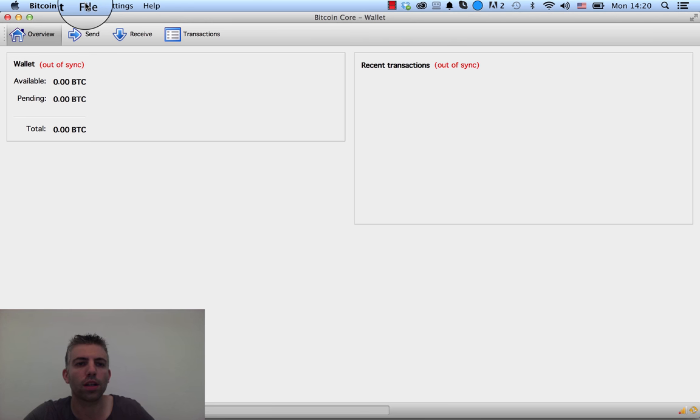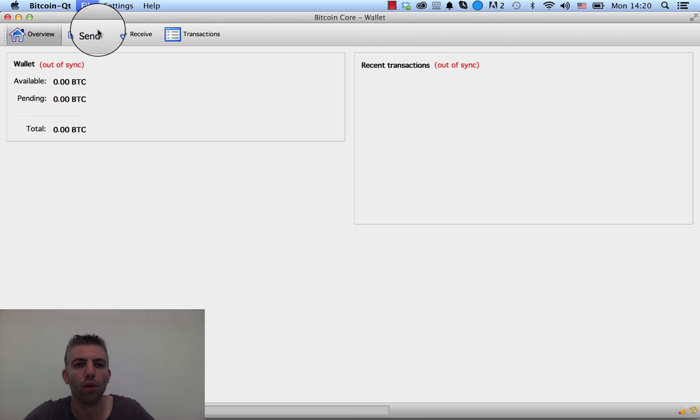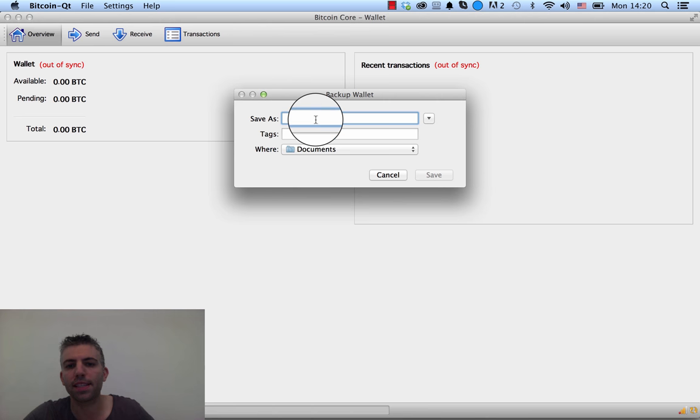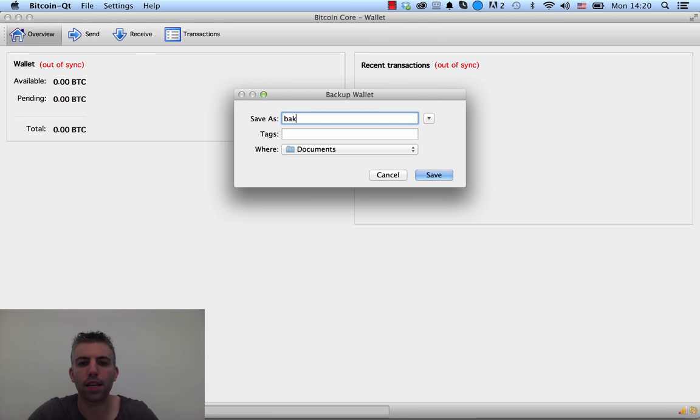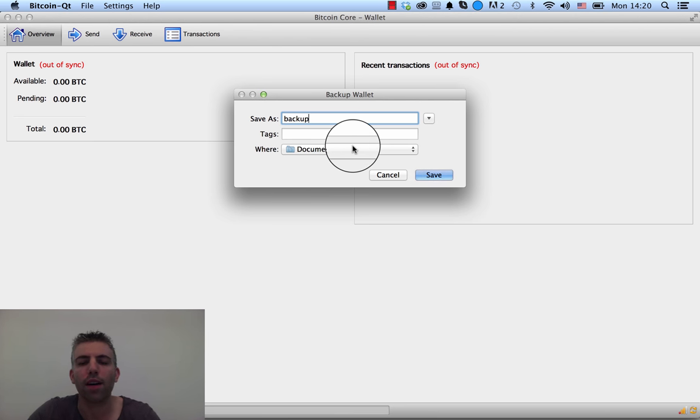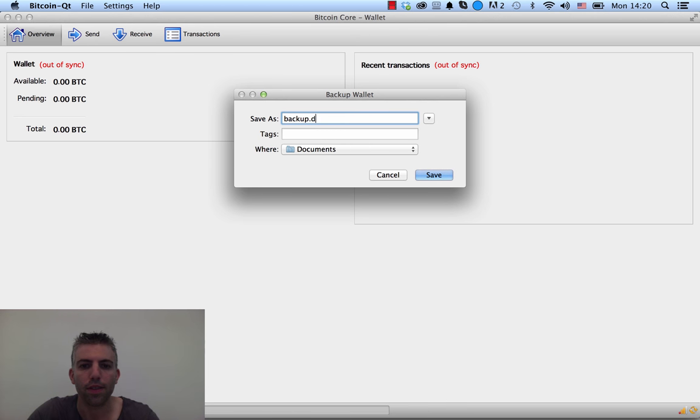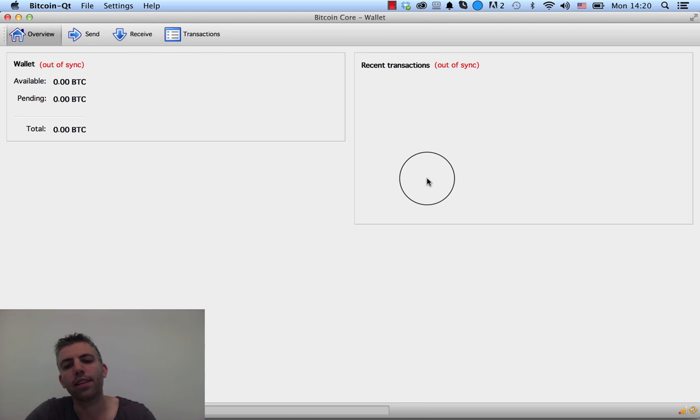I'm just going to go under the File menu here to Backup Wallet. Basically it asks you how do you want to save this, so I'm going to save this as backup and save it to Documents. This is going to create a file called backup.dat, like this.